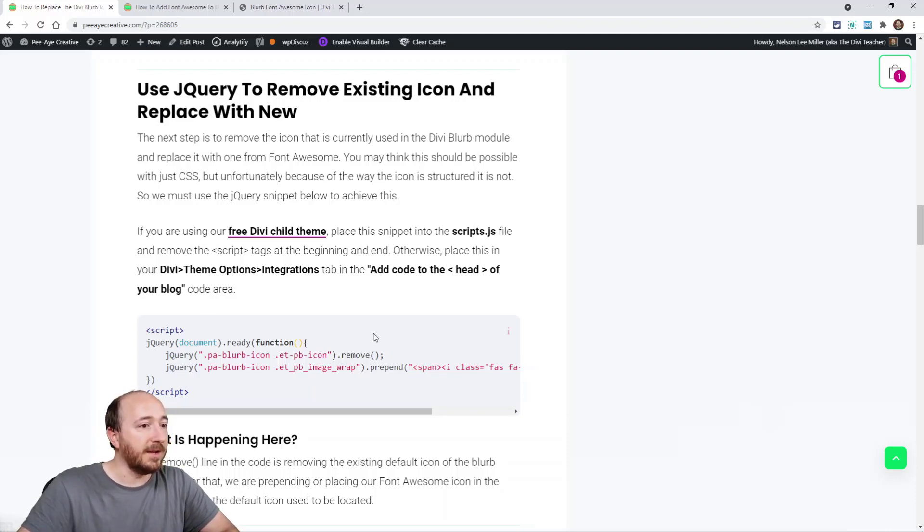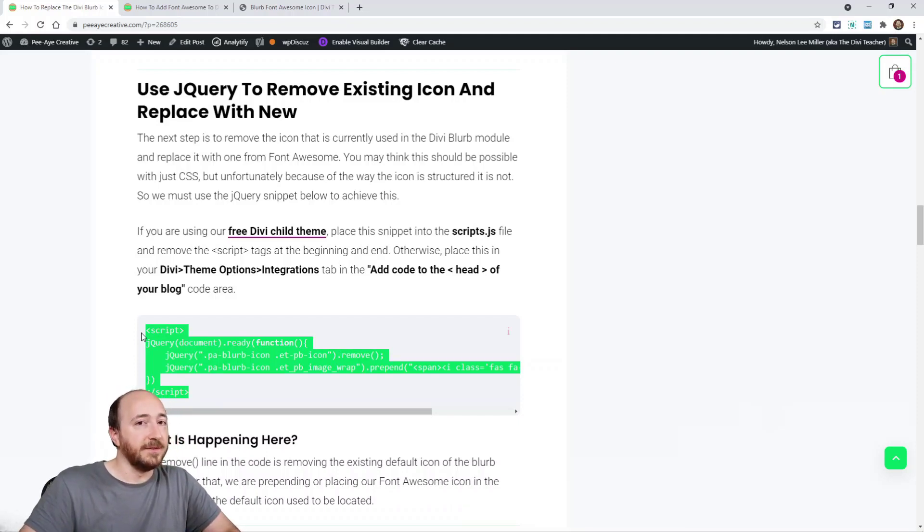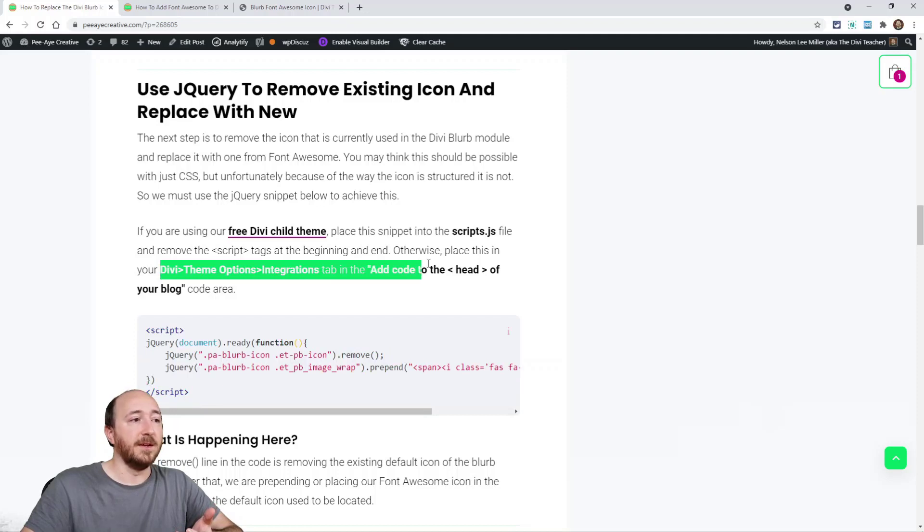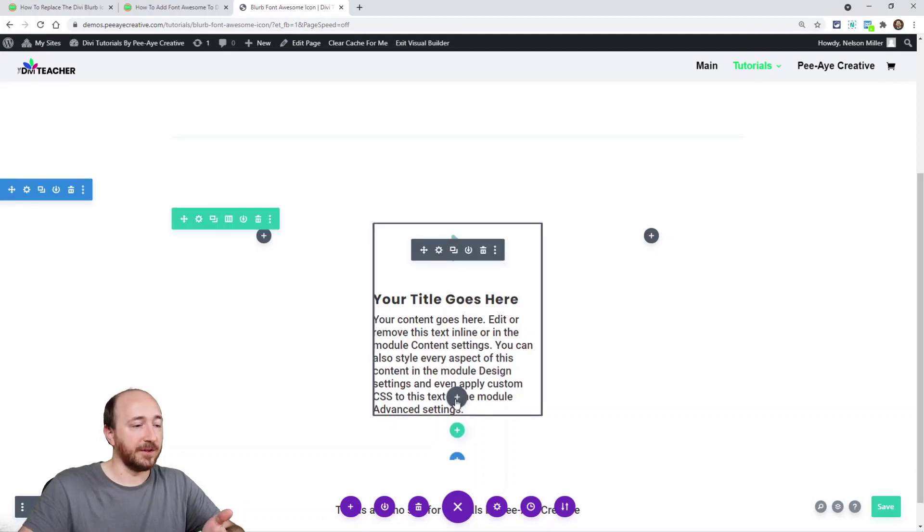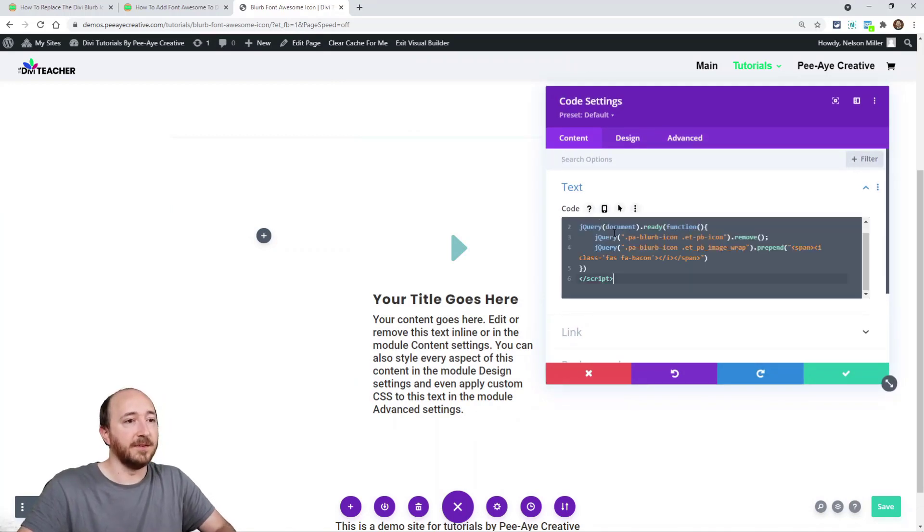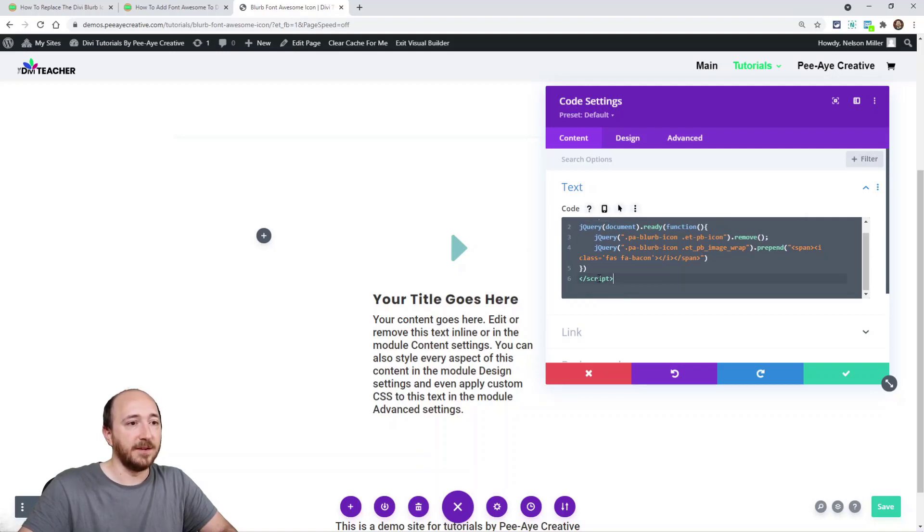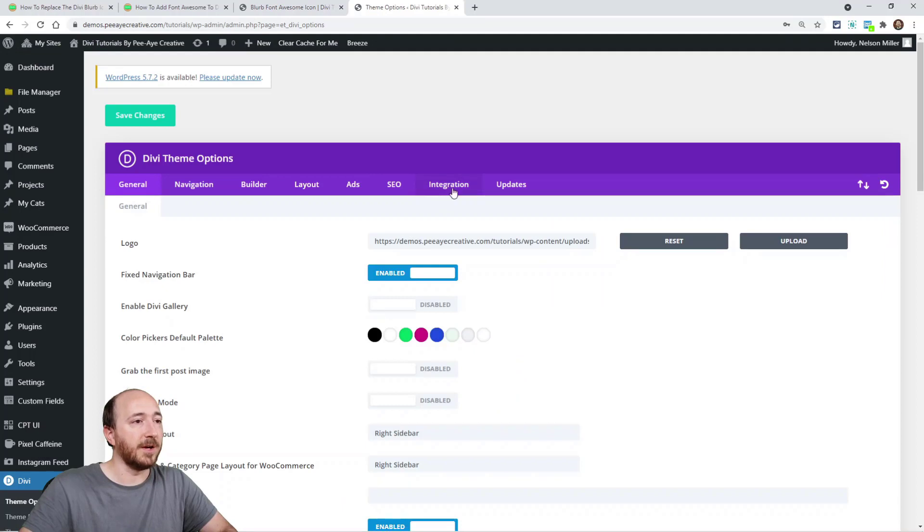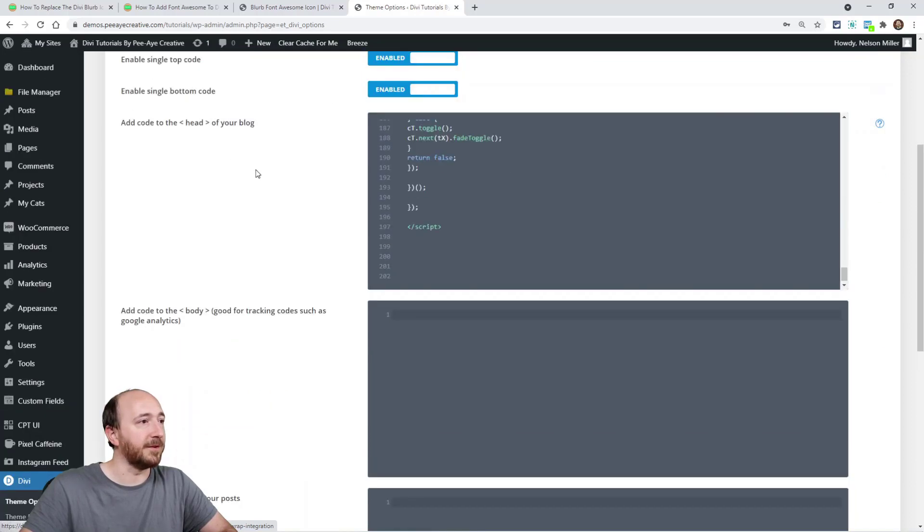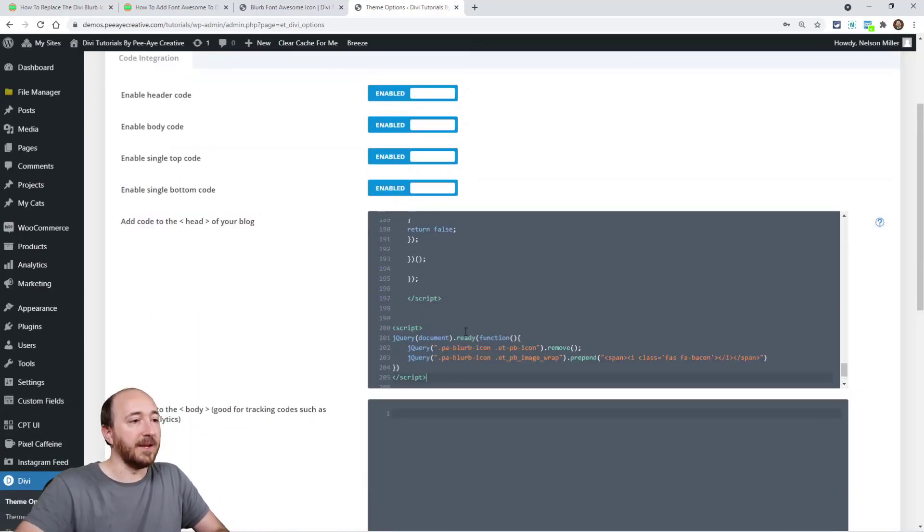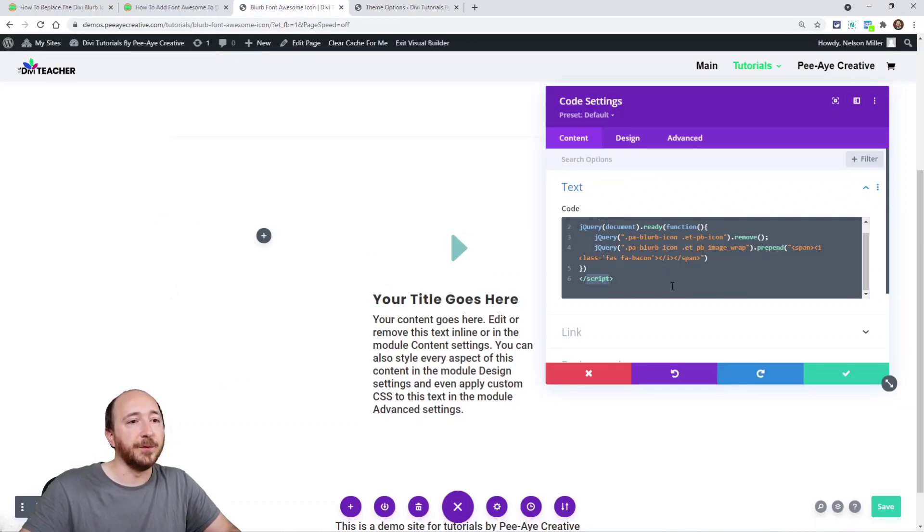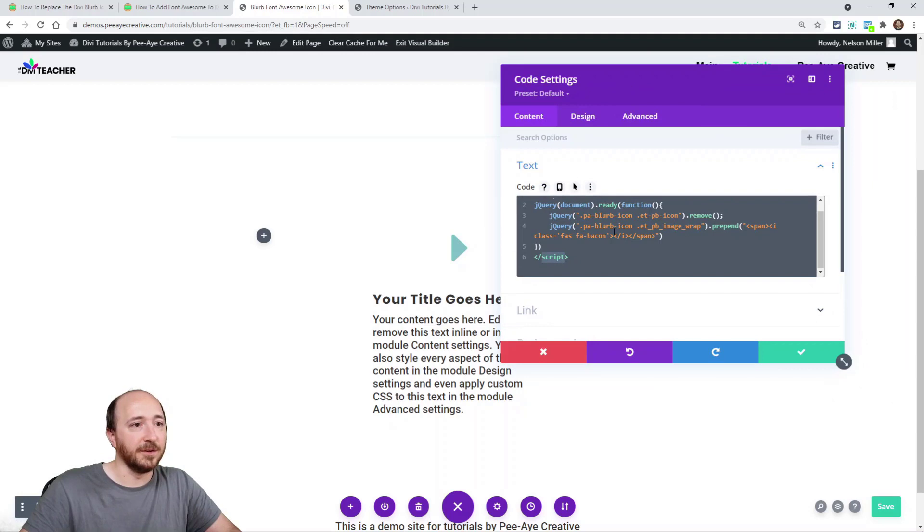We have to go actually grab the HTML from font awesome to put it in this snippet. Go ahead and copy this, first of all, the snippet of jQuery. Now there's two places we could put this, well three. We could put it in our child theme if we had like a scripts.js file or something like that. We can put it in theme options, right here in the integrations tab. Or we could put it directly in our page. So like right here I can add a code module and paste it there like that. The important thing is if you do this make sure it has the script tags.